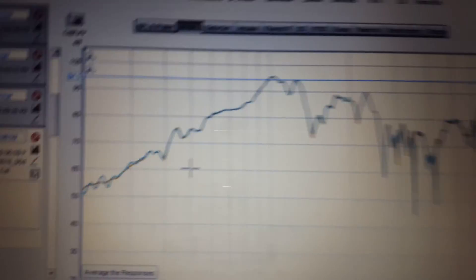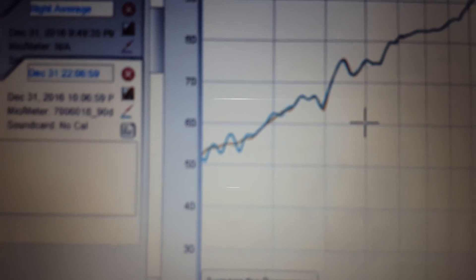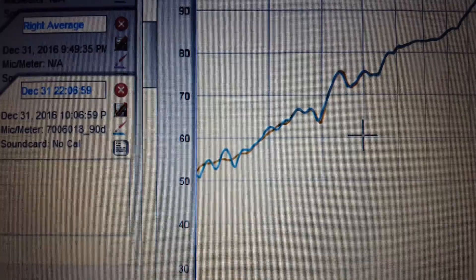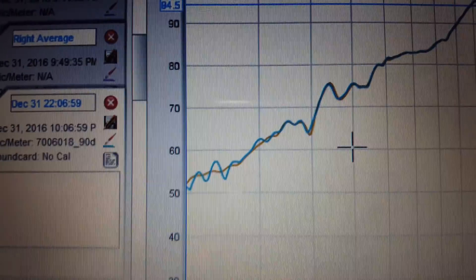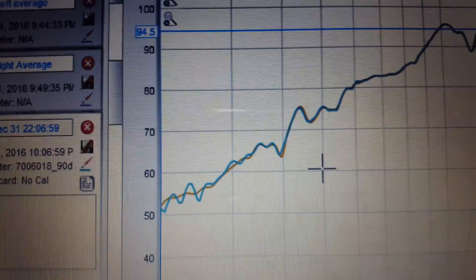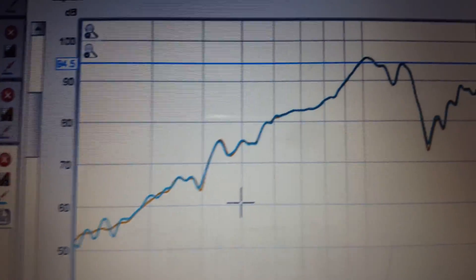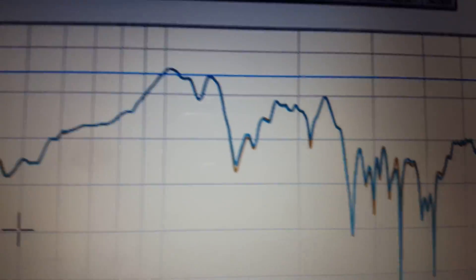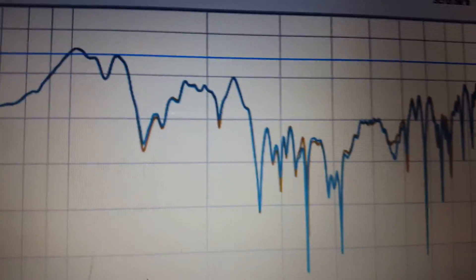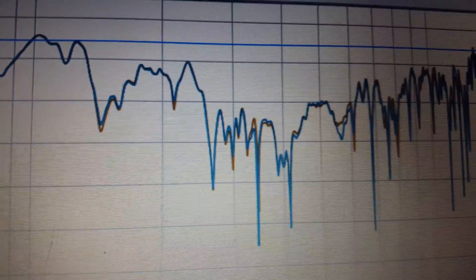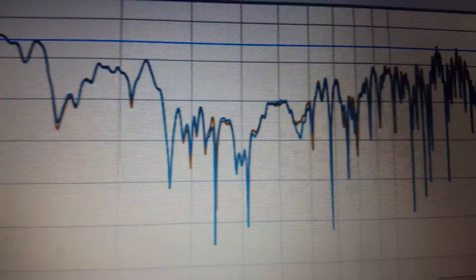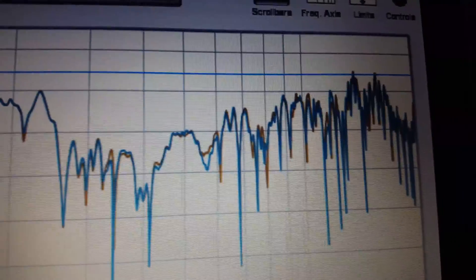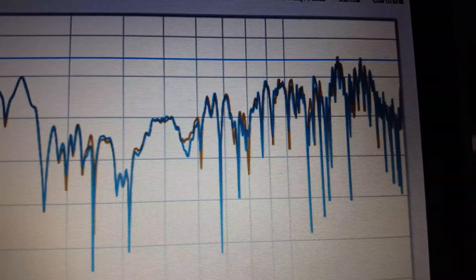As you can see, the blue line tracking along the gold line is pretty close.